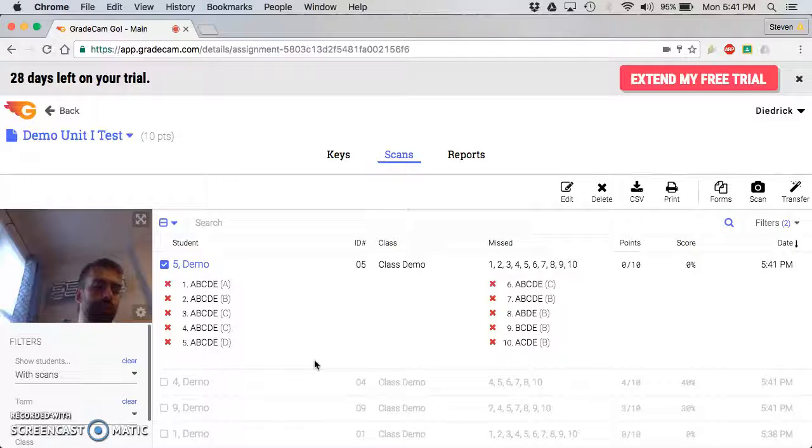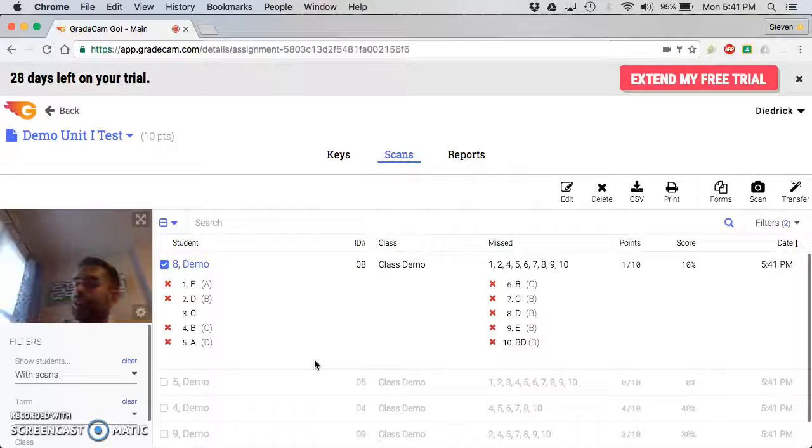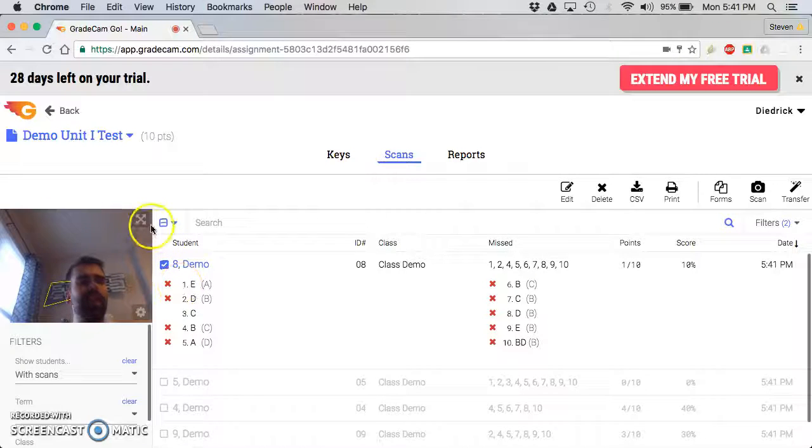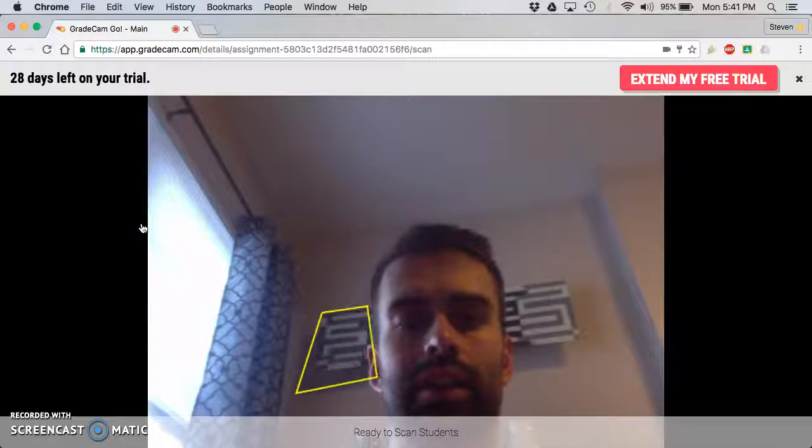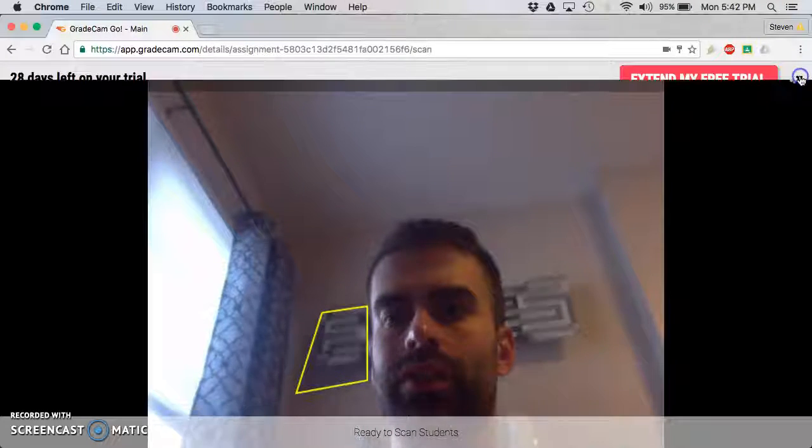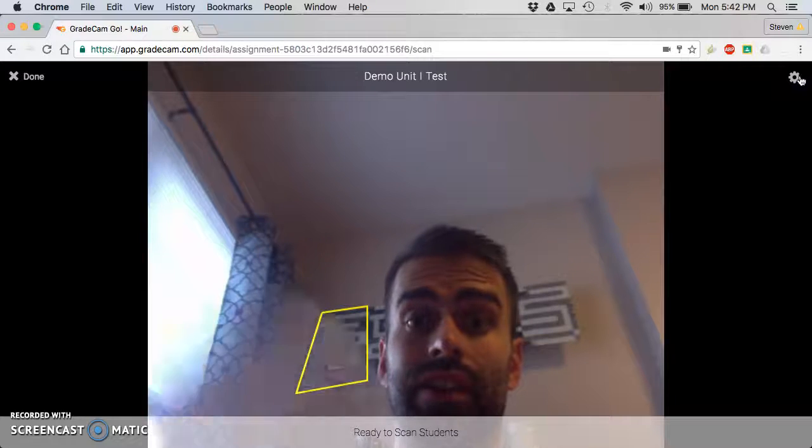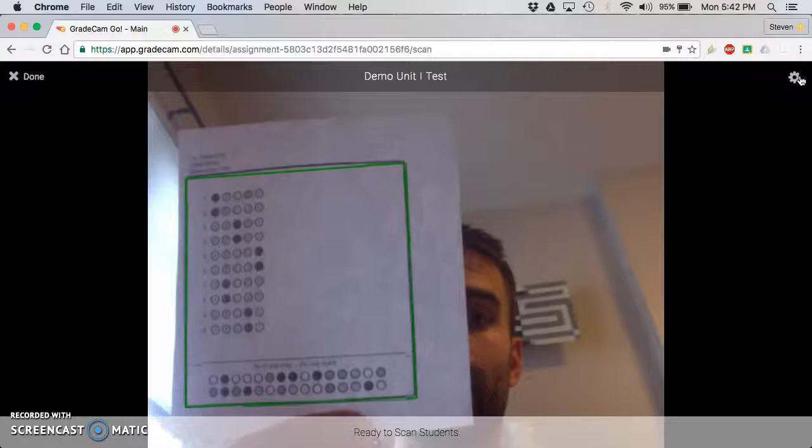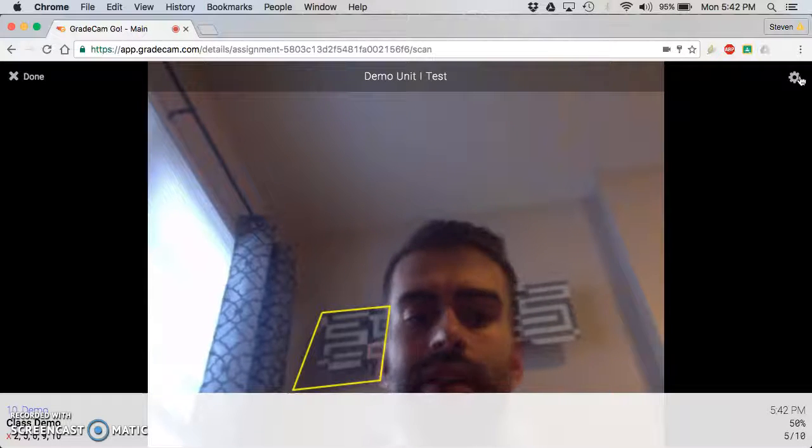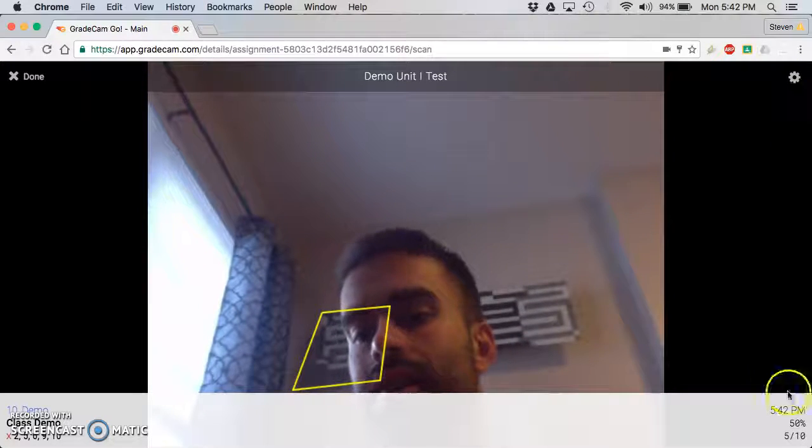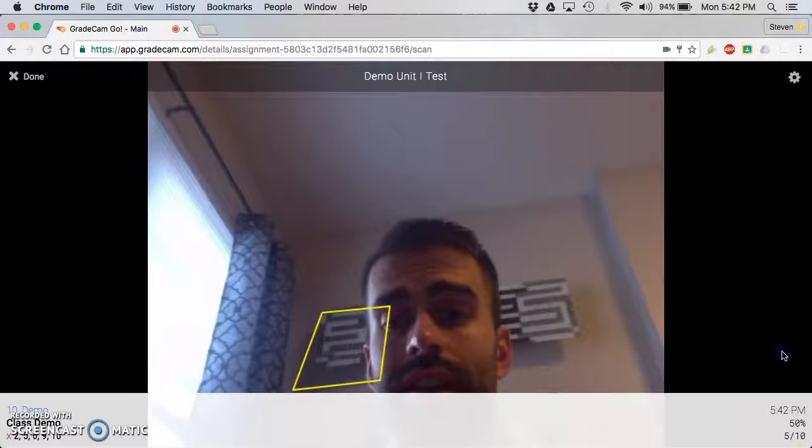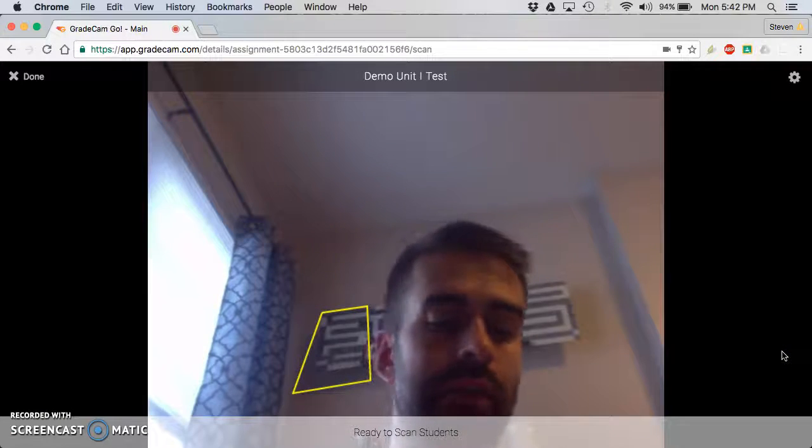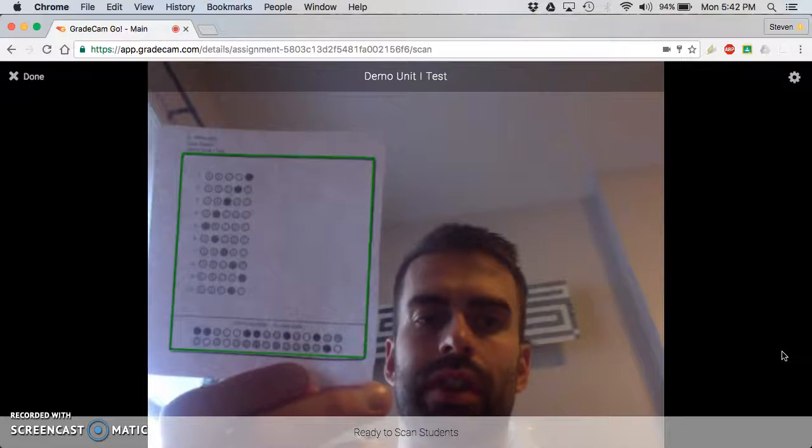So I'm just scanning on through, and the neat thing is if I wanted to, I can have this enlarged that way students can actually view their grade as they're scanning. So they can scan it and then it says class demo right there, student number 10 got a 50%, just click it. I have the students click out of that so they don't see each other's grade. So it's just instantaneous feedback right away.